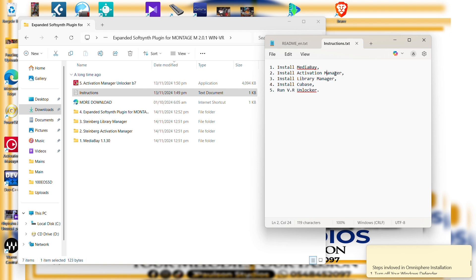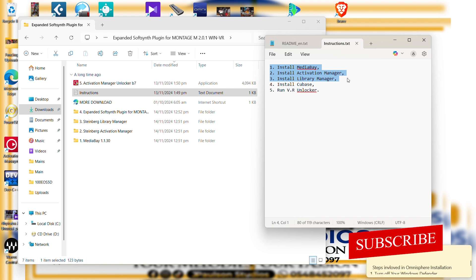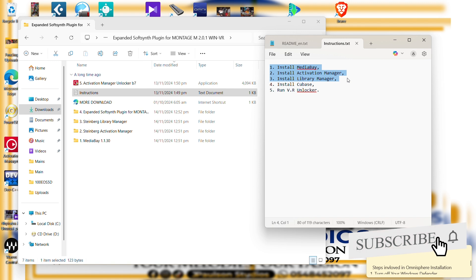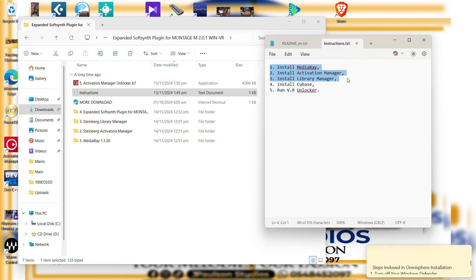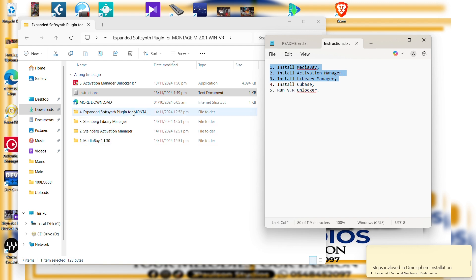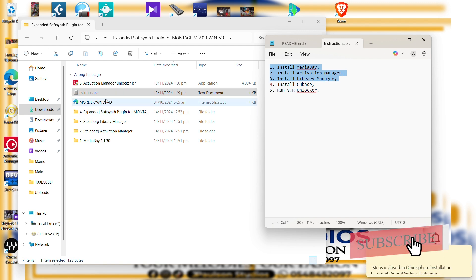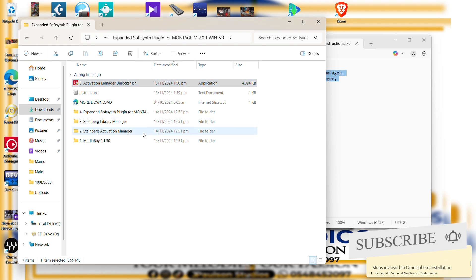The Media Bay, Activation Manager, Library Manager, and Cubase — these are all applications that are needed when installing Cubase. But we don't need Cubase itself; what we need is the Expanded SoftSynth Plugin for Montage Yamaha M. So this is what we do.